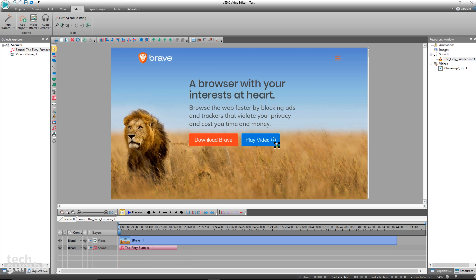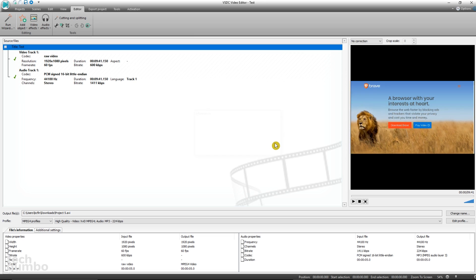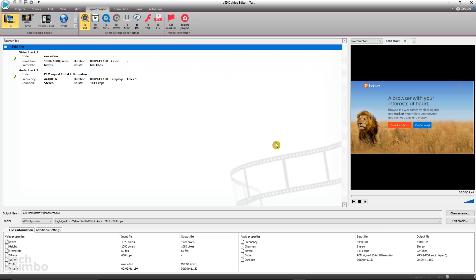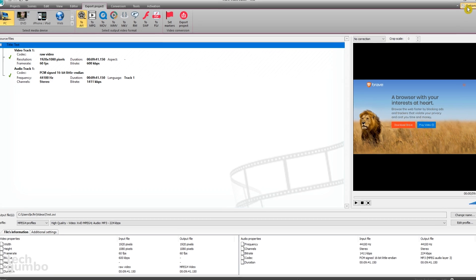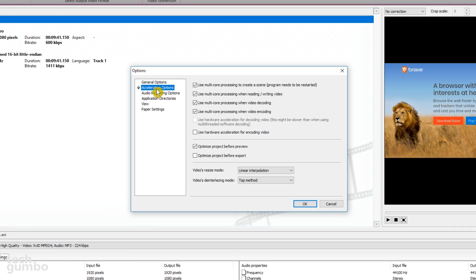When you're done editing your masterpiece to export it to your PC, select Export Project. One of the few limitations of the free version of VSDC is that it does not allow for hardware acceleration to speed up the process of exporting, and you won't be able to export unless hardware acceleration is turned off. In the upper right, go to Options, select Acceleration Options, and make sure that Use Hardware Acceleration for Encoding Video is not ticked. Then select OK.